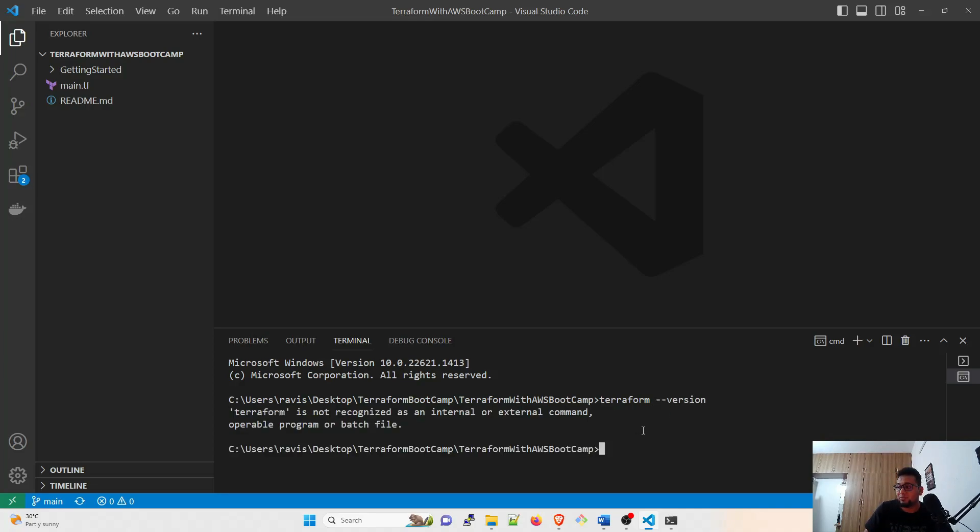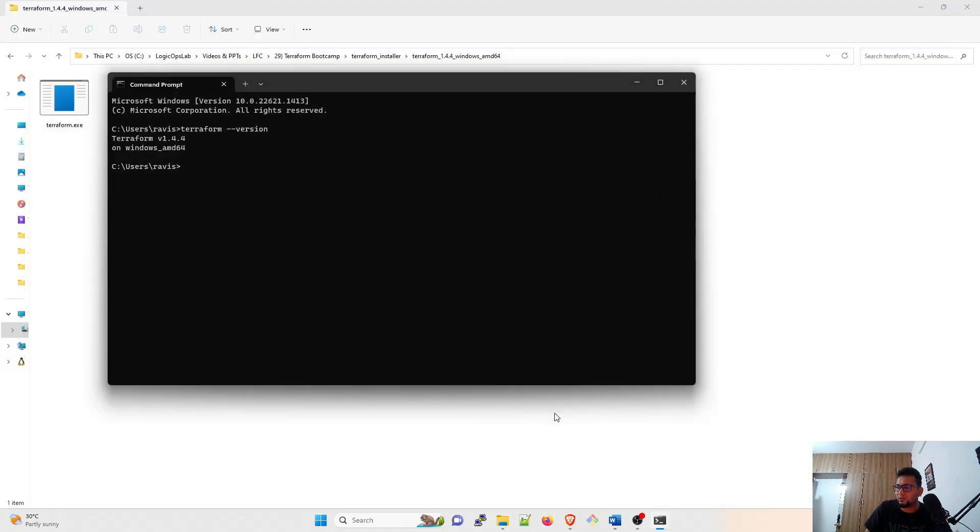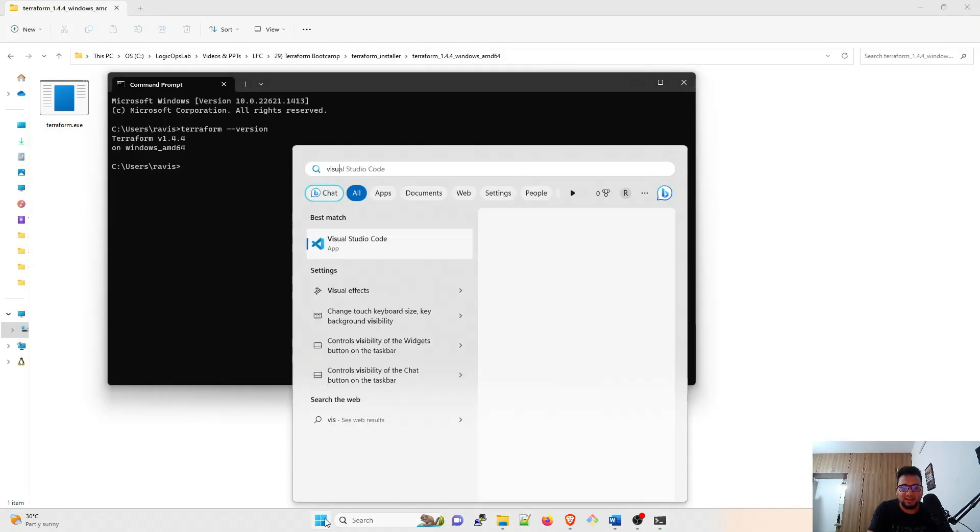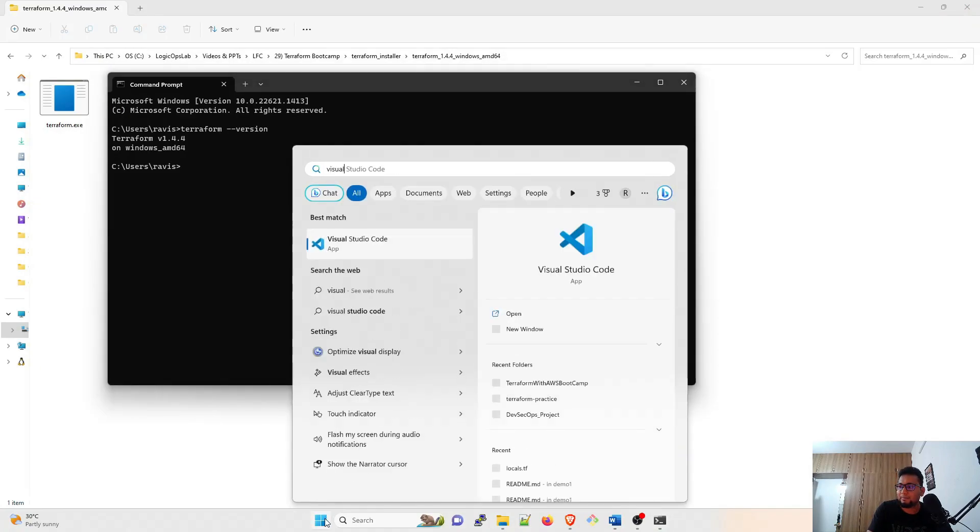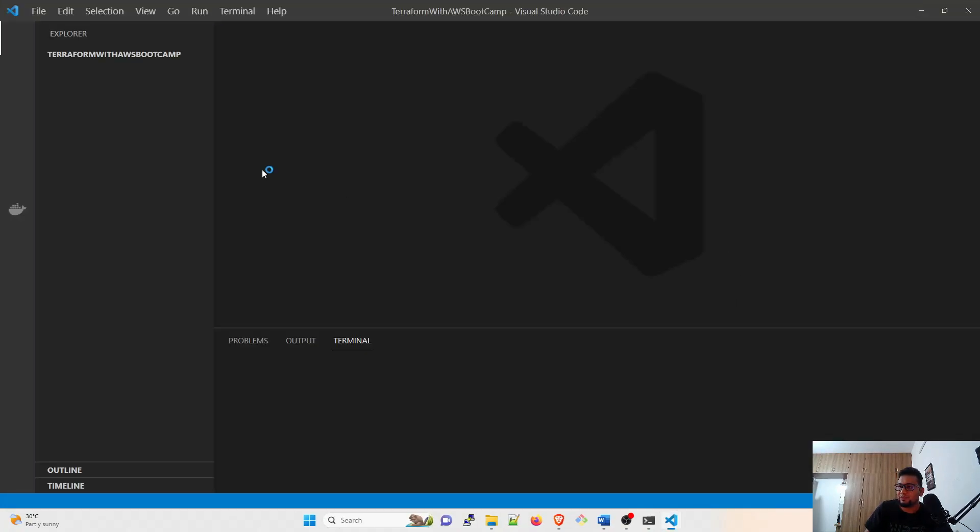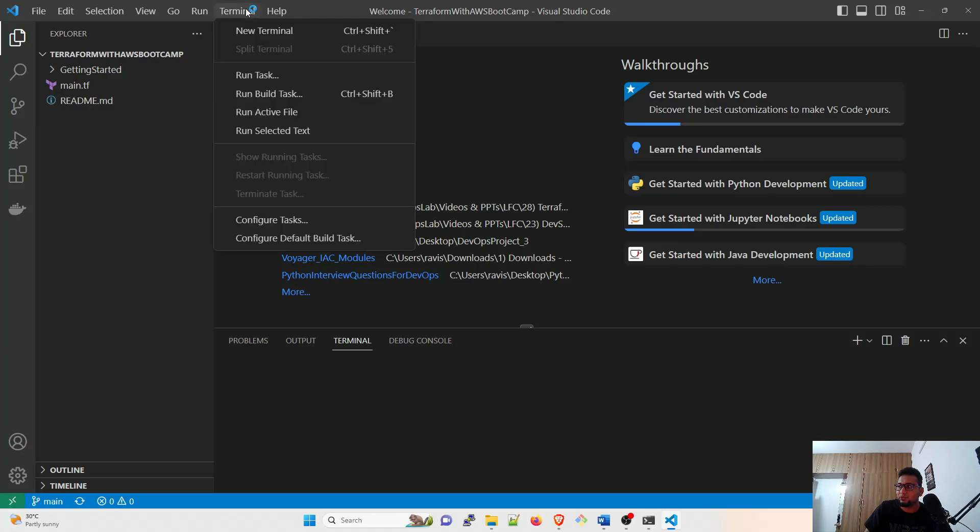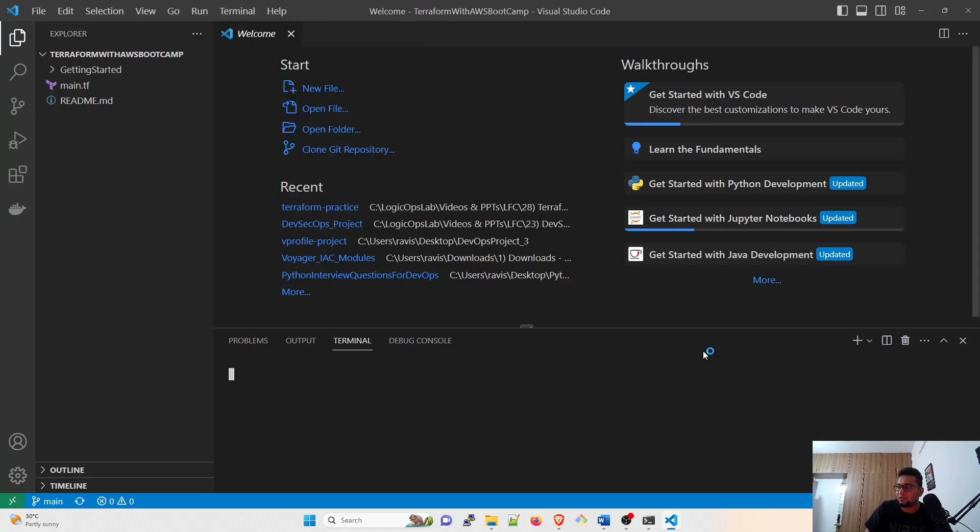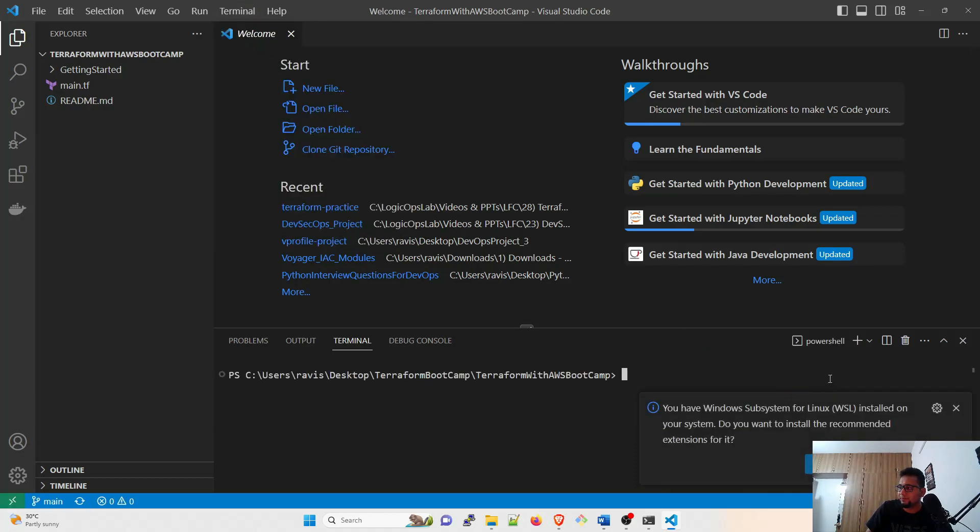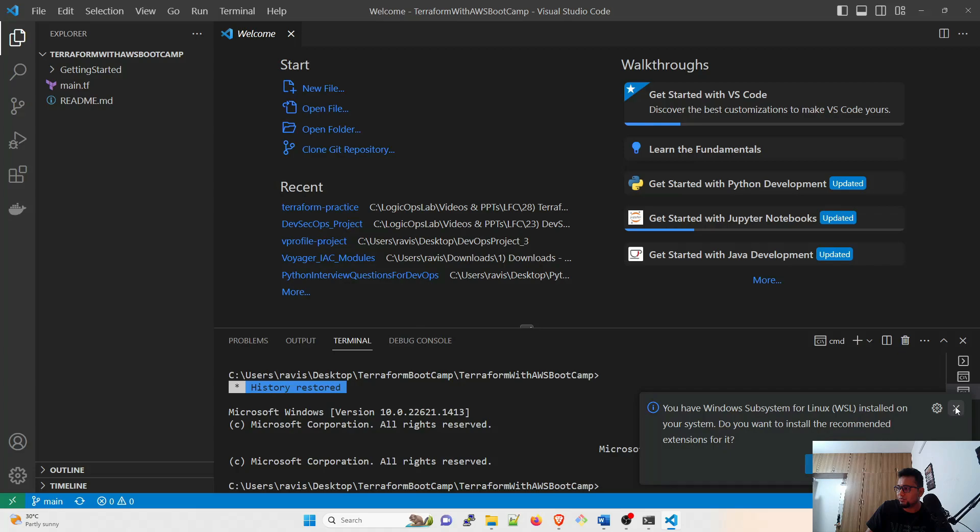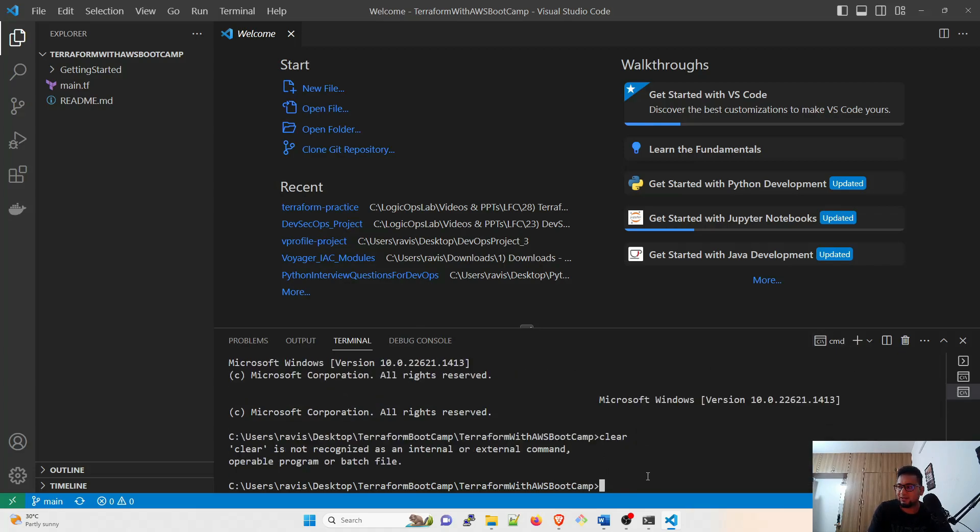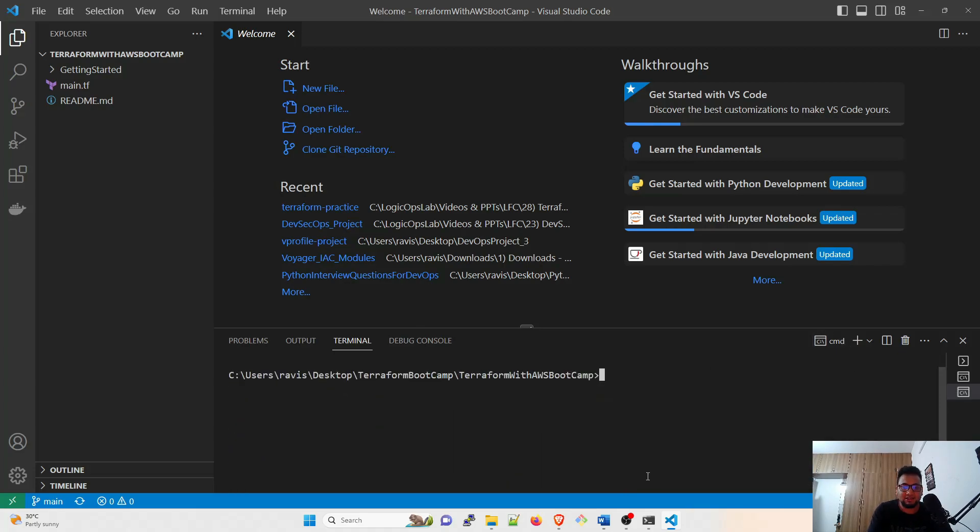Let me type 'terraform --version'. Terraform is not recognized as an internal or external command. Why is this happening? Because I have already started it and it is not recognizing. So I'll just close this down, I'll open it again, hit enter and now it's open. Go to Terminal, New Terminal.